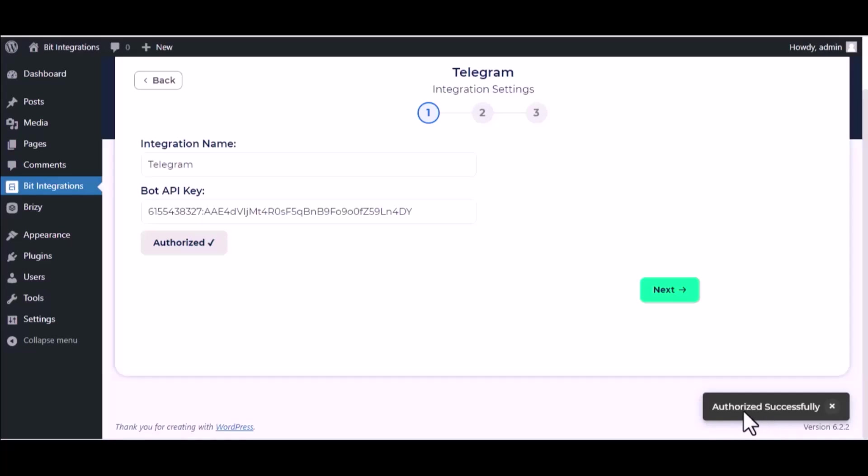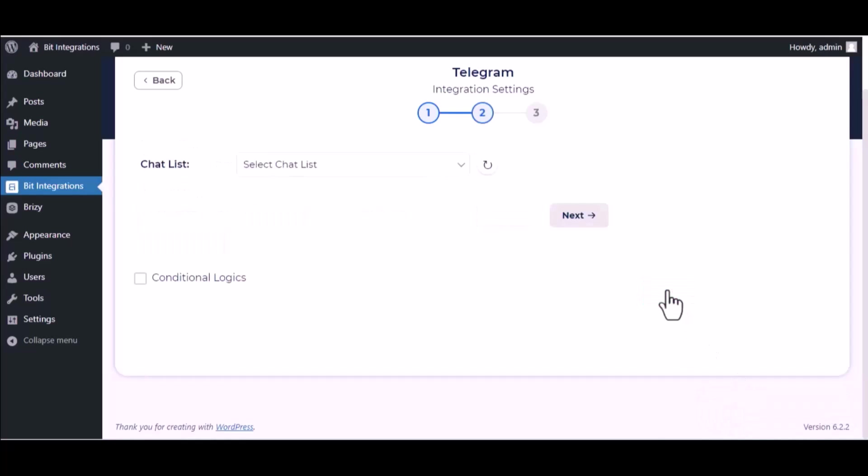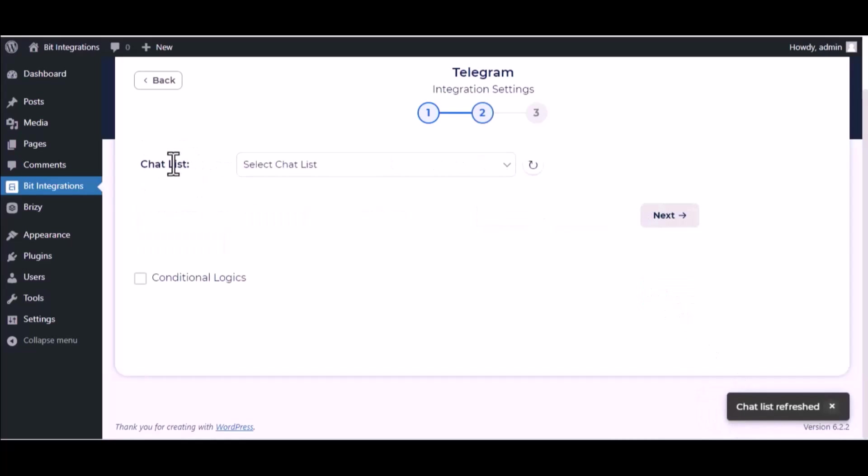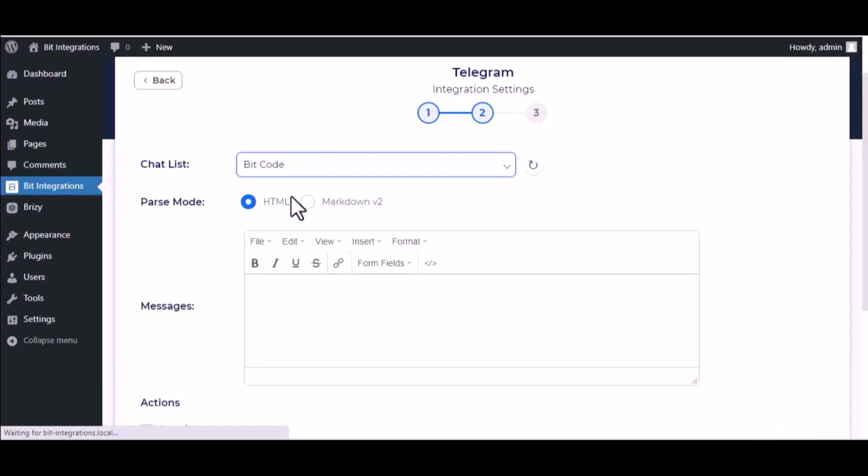Authorization is successful. Click next, select chat list, map the respective fields.